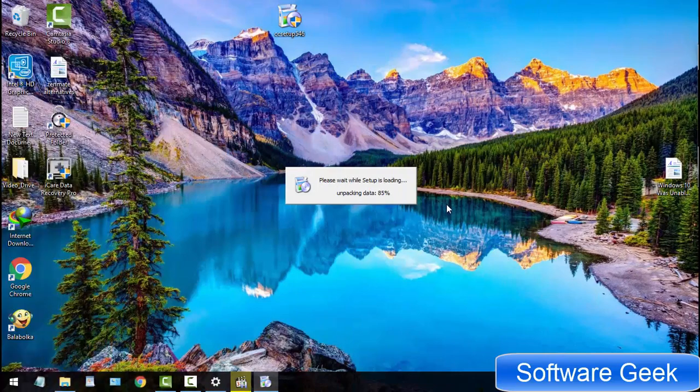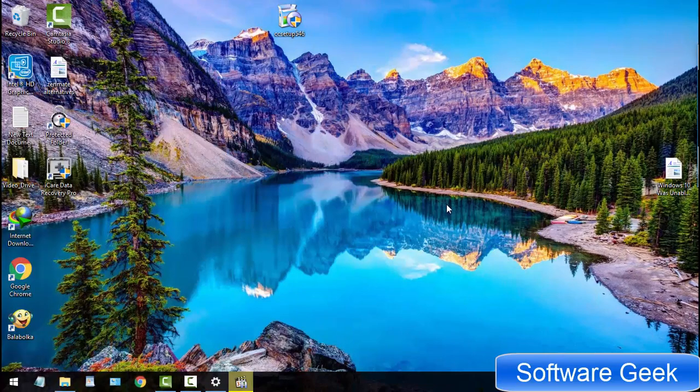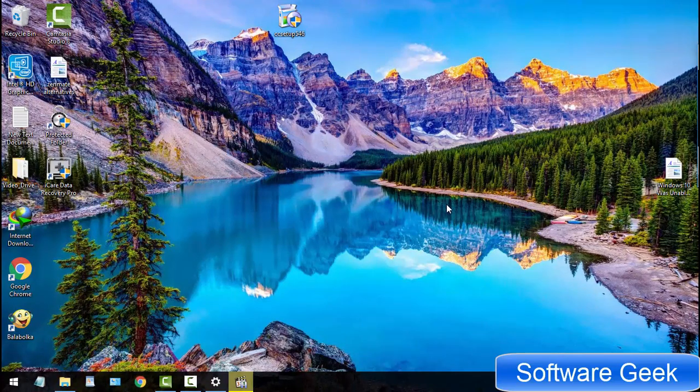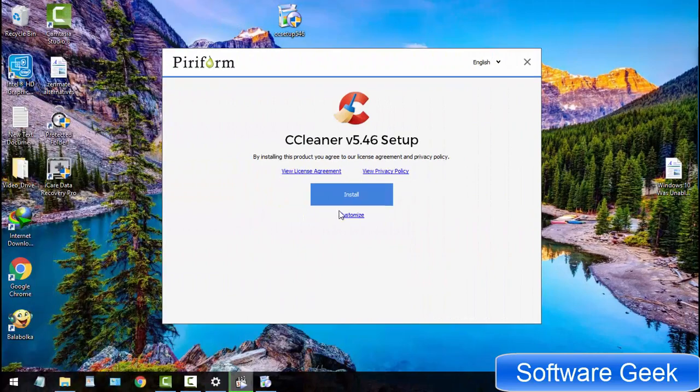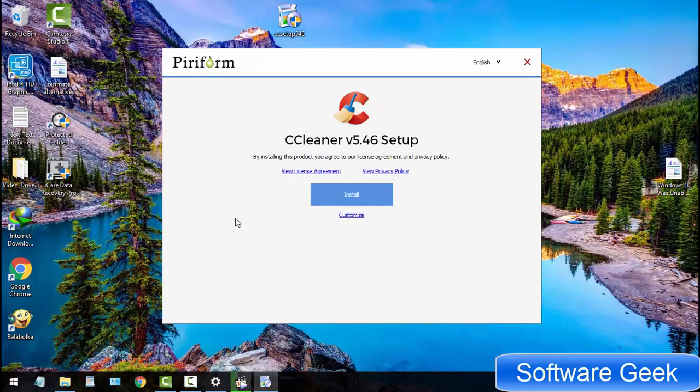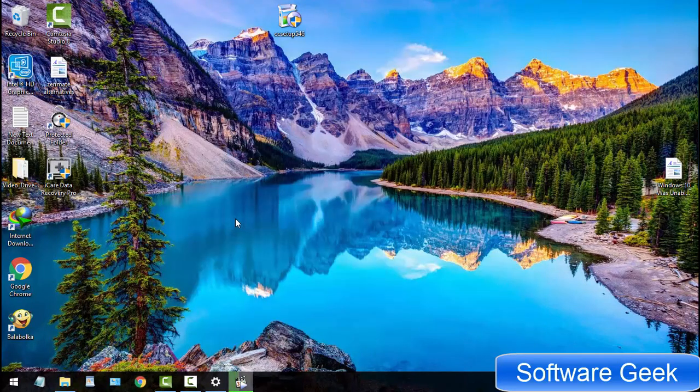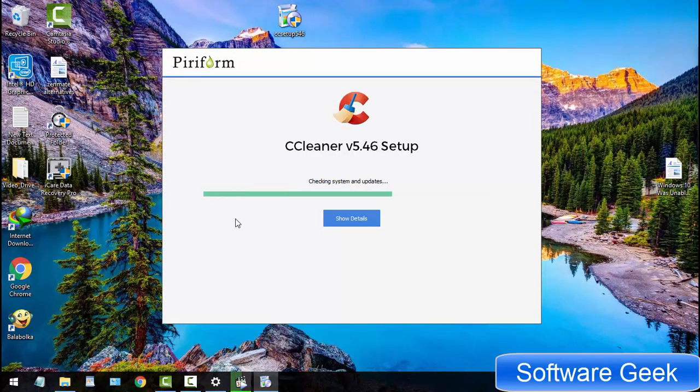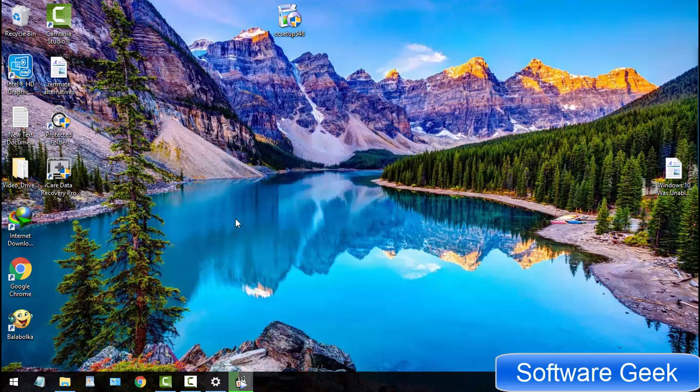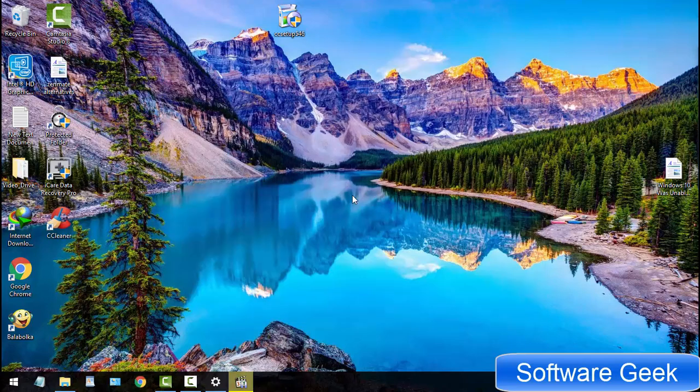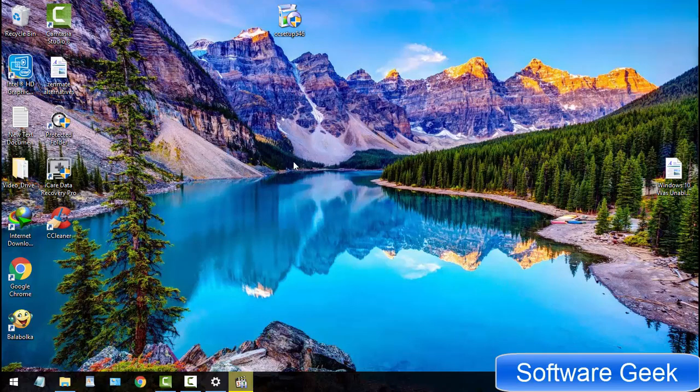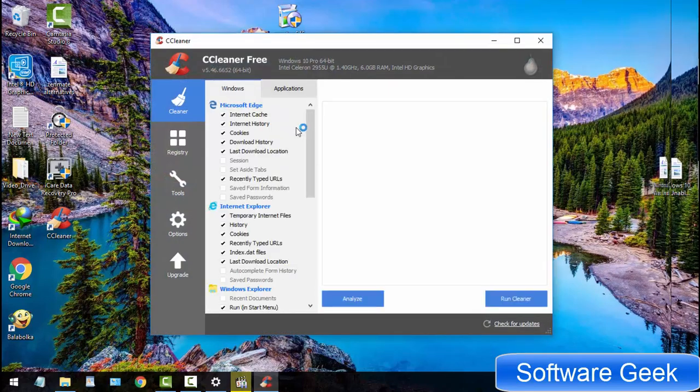Download and install CCleaner. You may find the download link in the description. During the installation, you may come across suggestions to install unwanted additional or promotional programs. Please don't forget to uncheck the suggestion box asking to install additional or promotional programs.